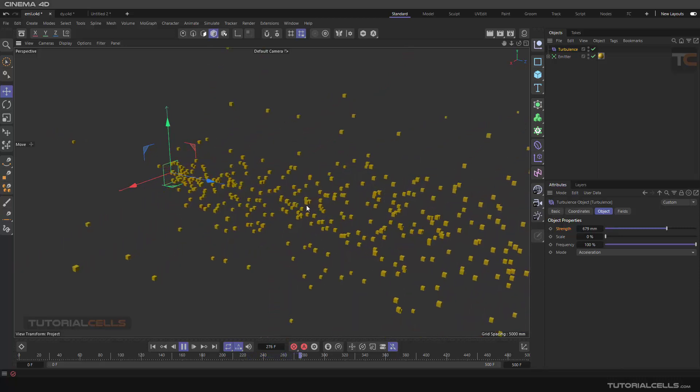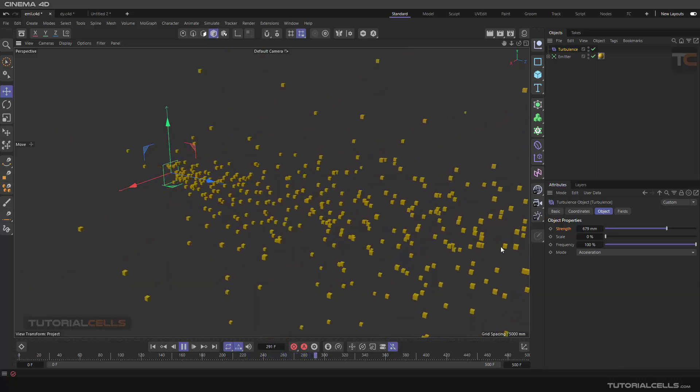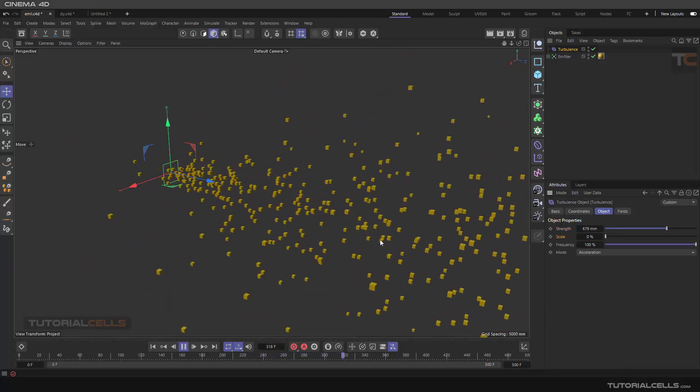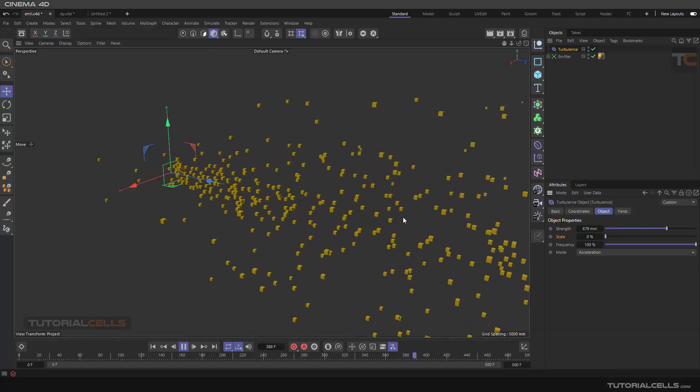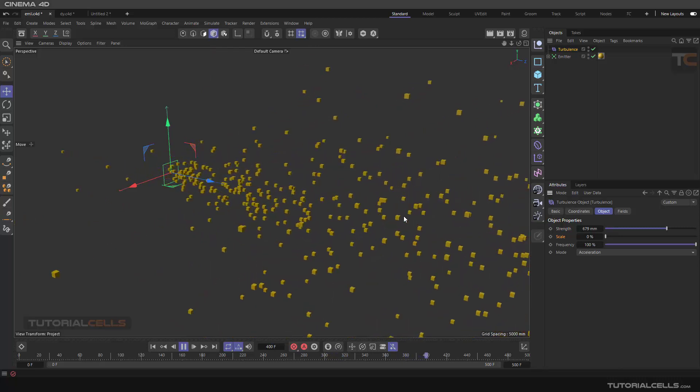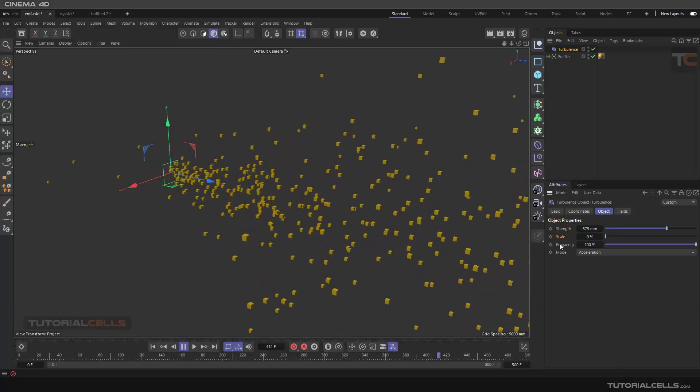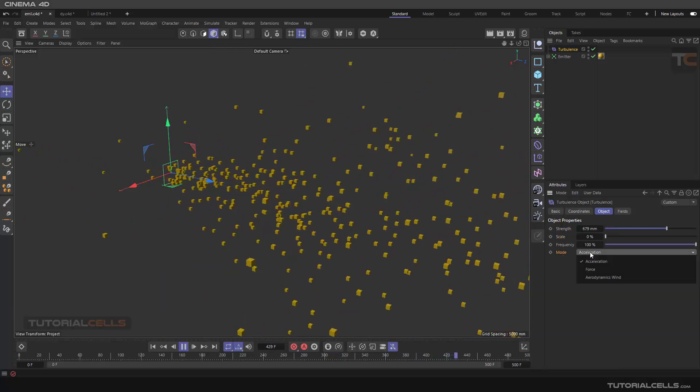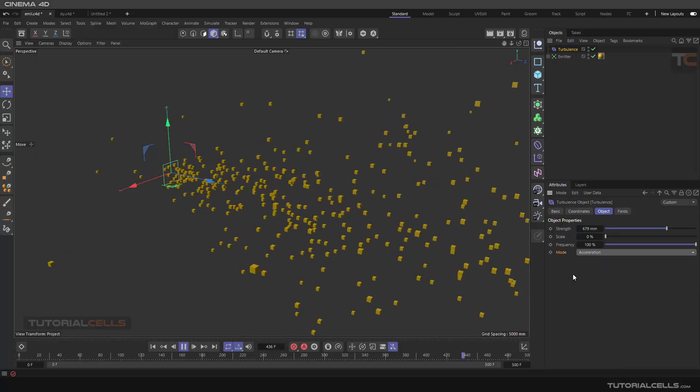As you can see, they are moving. You can change the scale and the frequency of this movement, as well as the mood, accelerated force, and aerodynamics wind that I explained before.